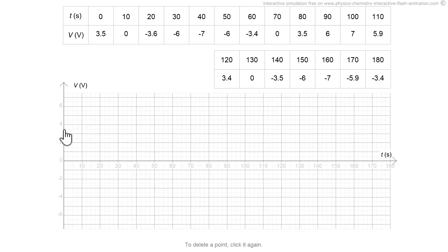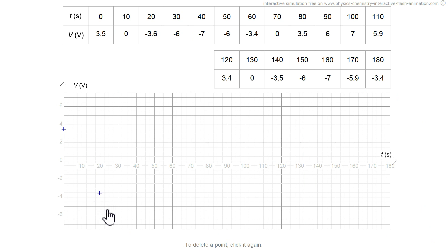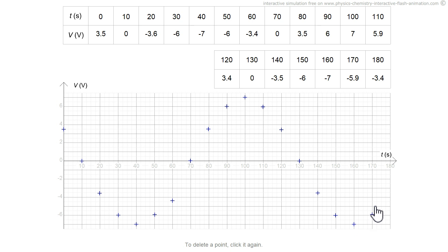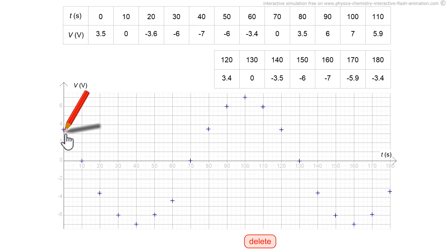So I can place the points to be able to draw the graph: placing 3.5 in positive, 0 here is a coincidence, minus 3.6 ten seconds later, minus 6, plus 7 volts at 100 seconds, minus 6 at 150 seconds, minus 7, and minus 5.9 volts.